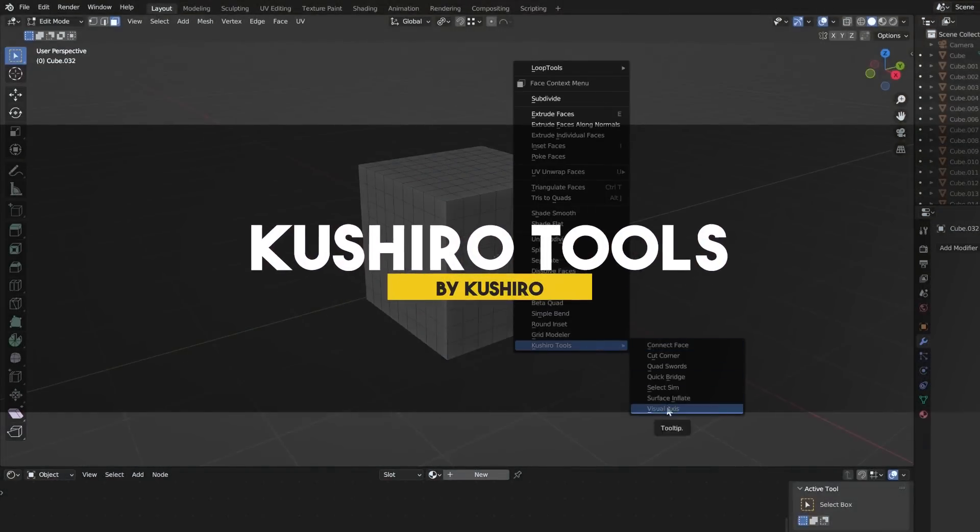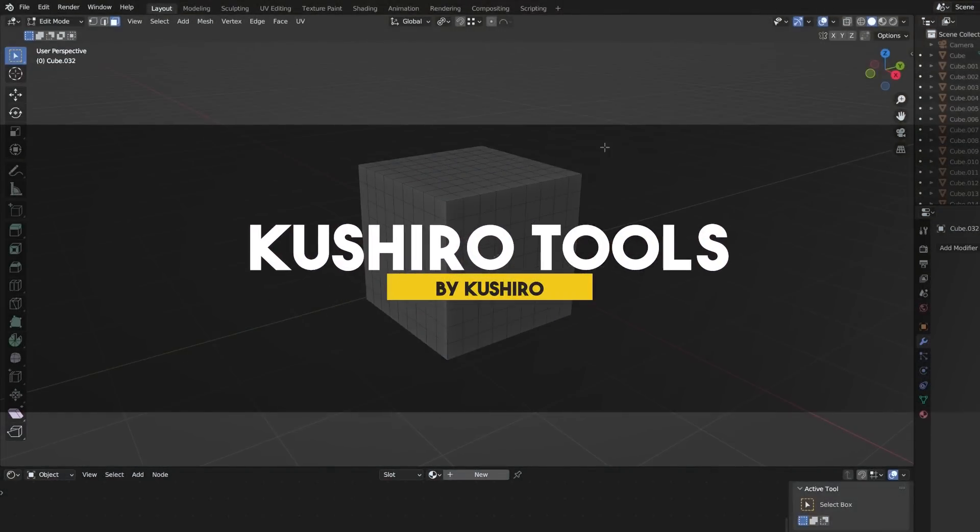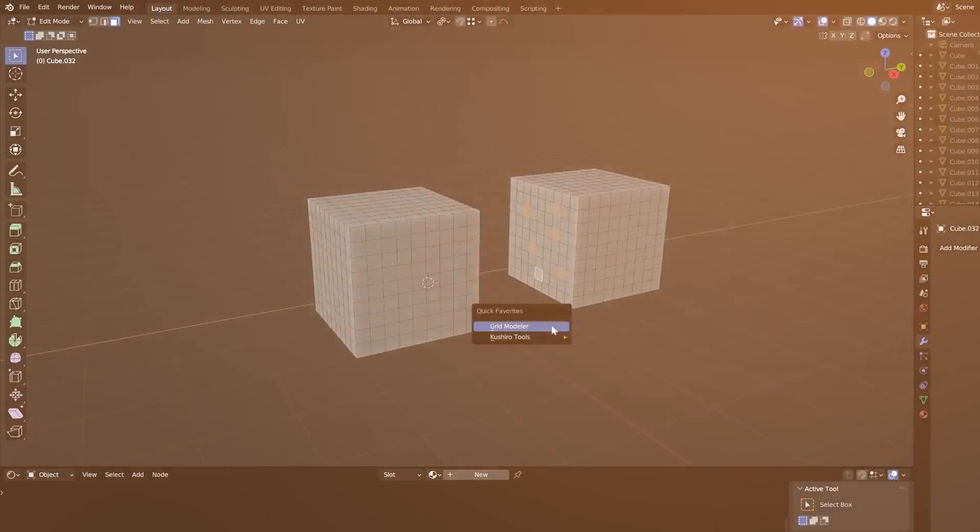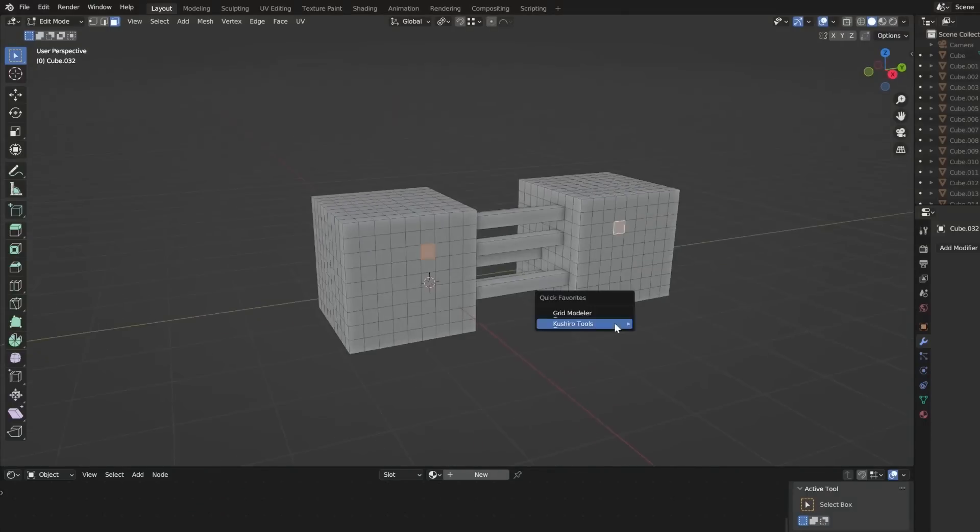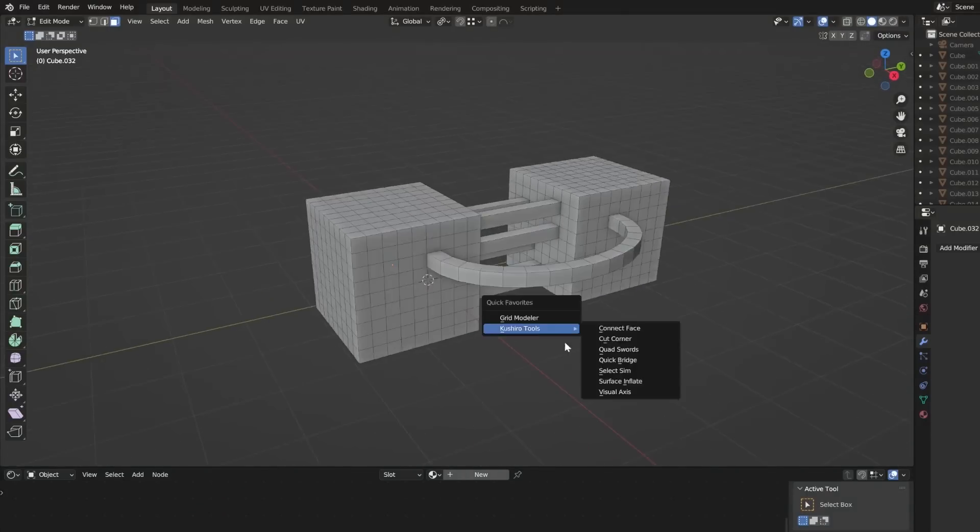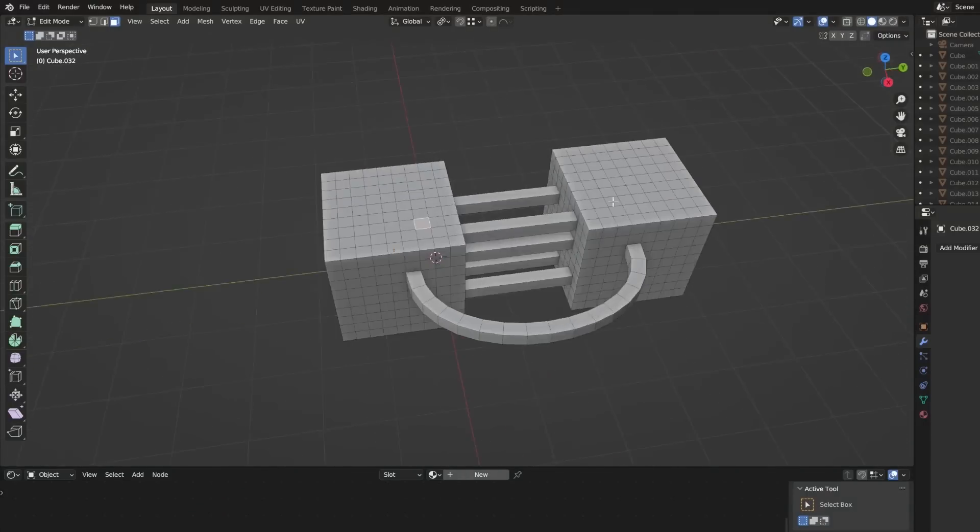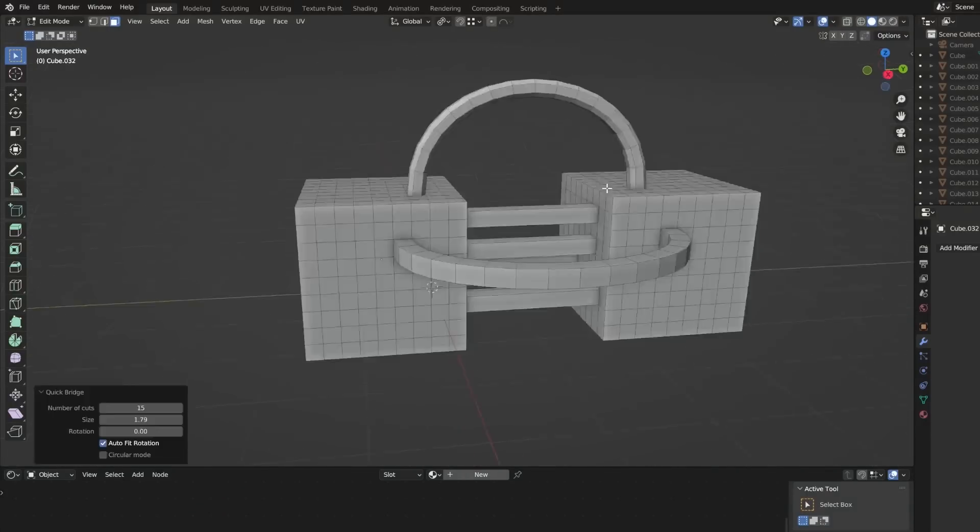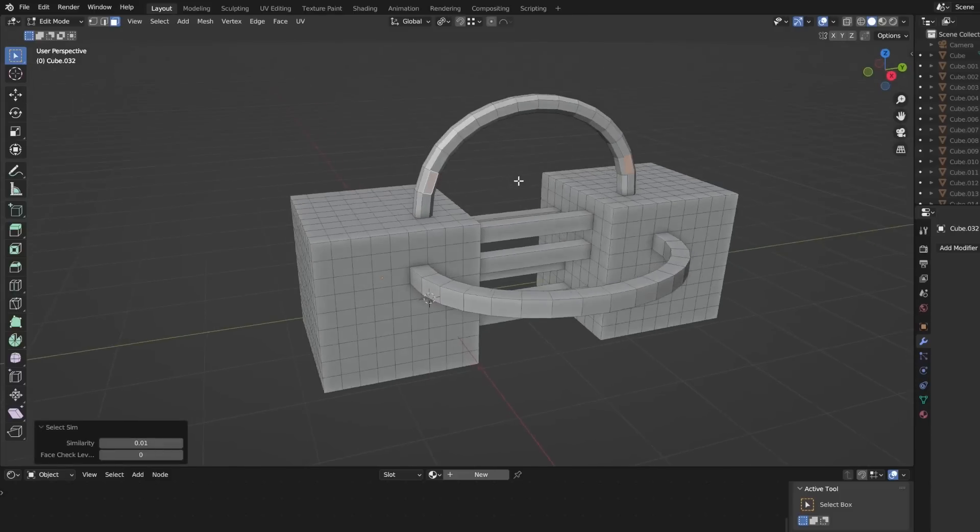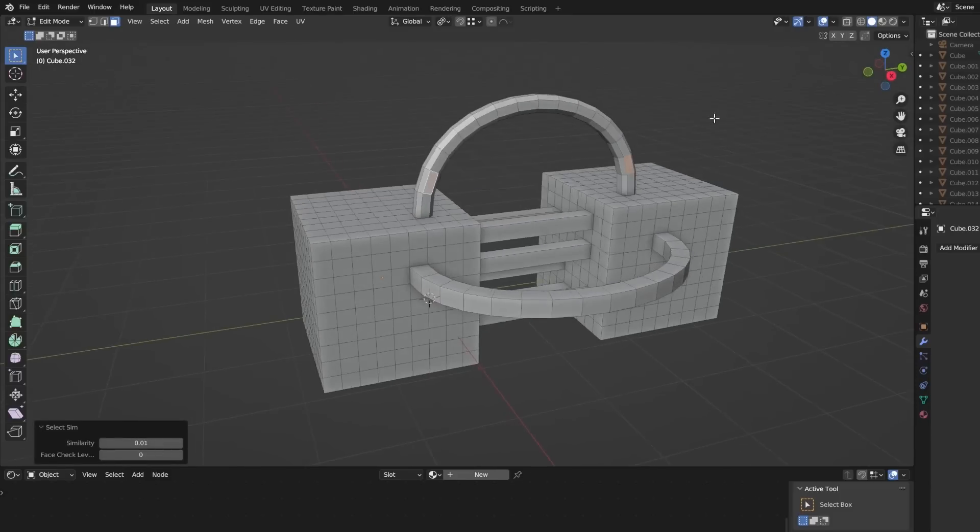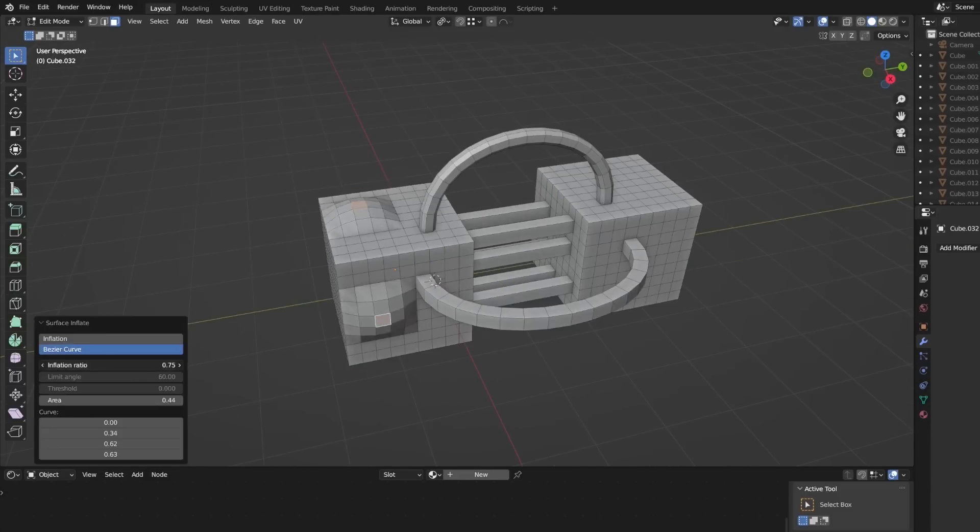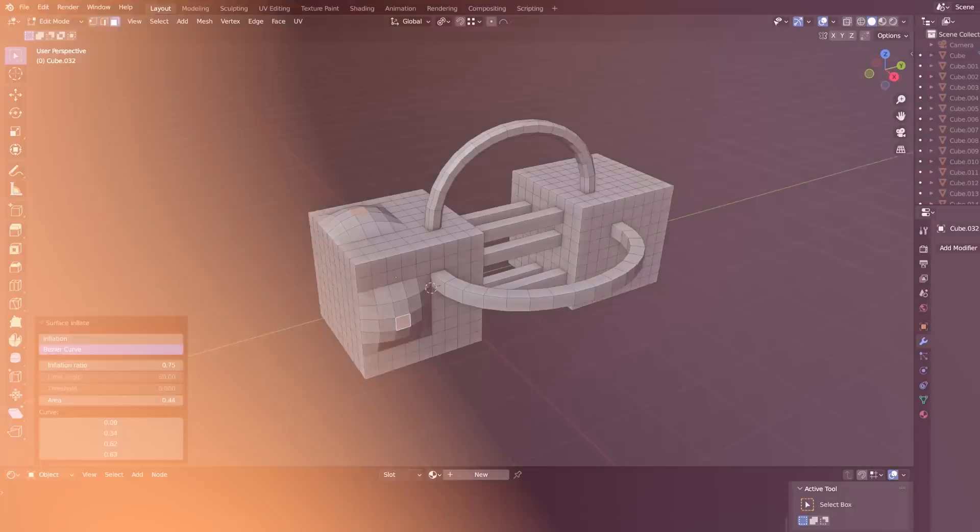The next thing I recommend is a free bundle of add-ons created by Koshiro, who's behind many Blender add-ons that can solve lots of problems. I've already made a separate video about this, so I recommend you check it out from the card in the video or in the description.